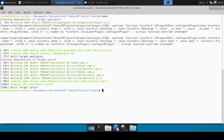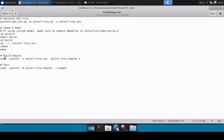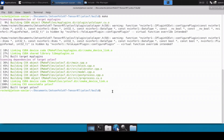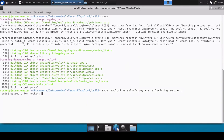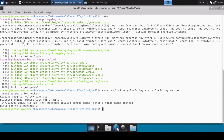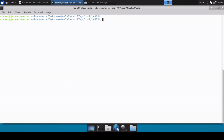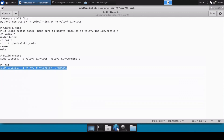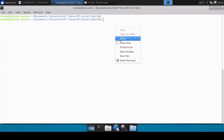The cmake command is complete. Now we can run the make command. Once make is done, we can finally run the command to convert our .wts file into an engine file. I'll copy this command, paste it, and run it. Now let's also copy the command to run inference over the images already present in the directory and paste it.